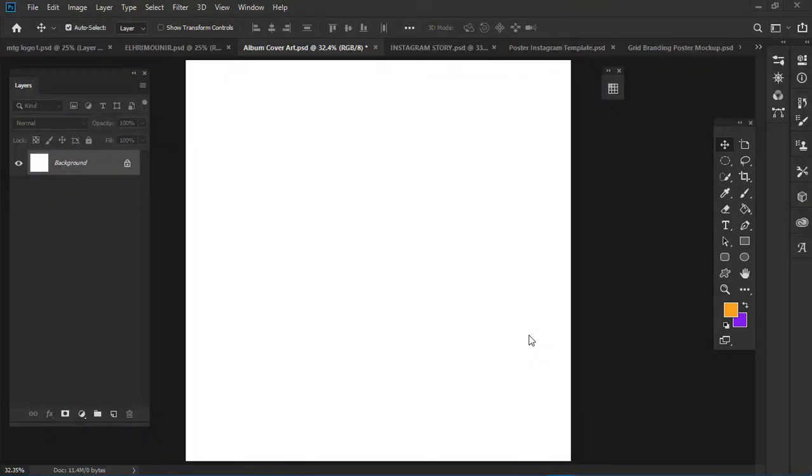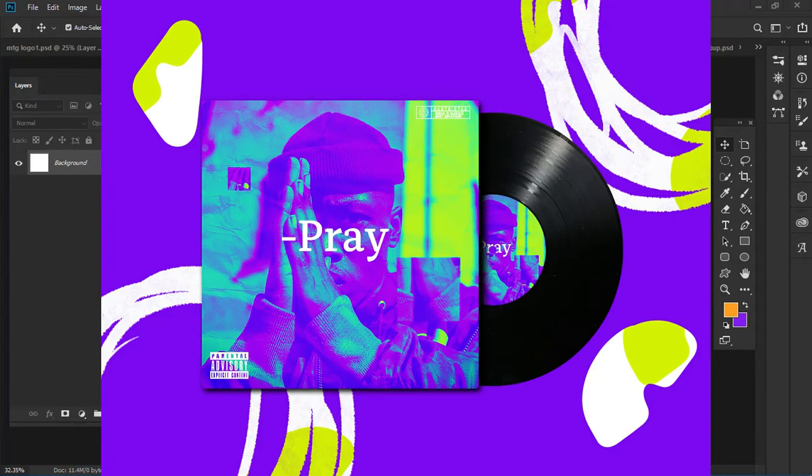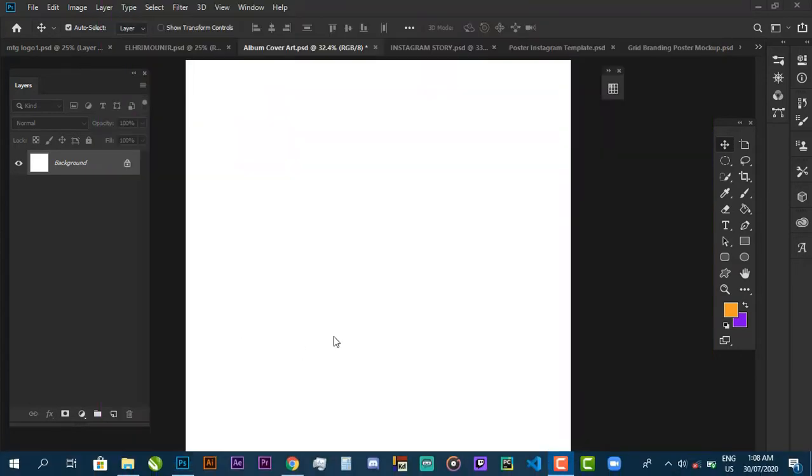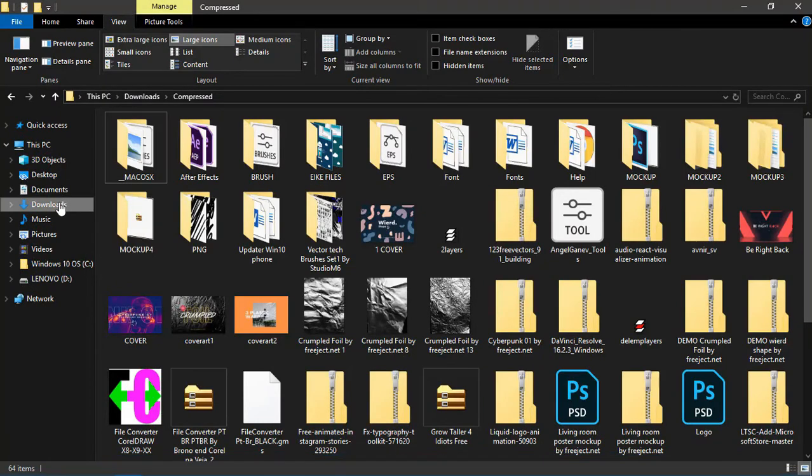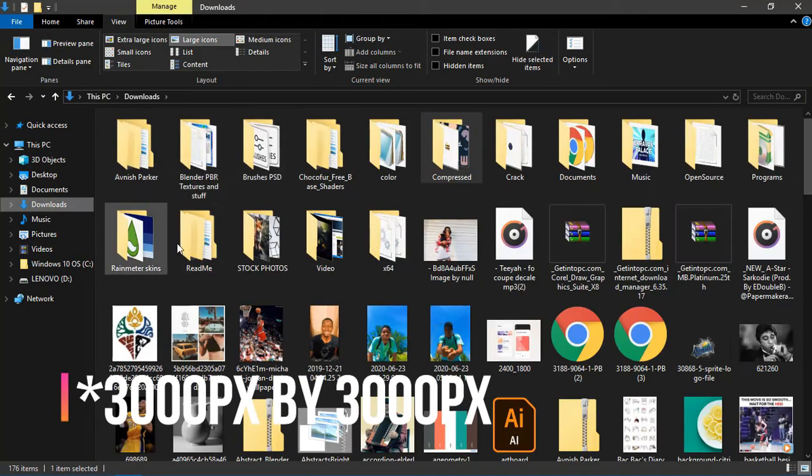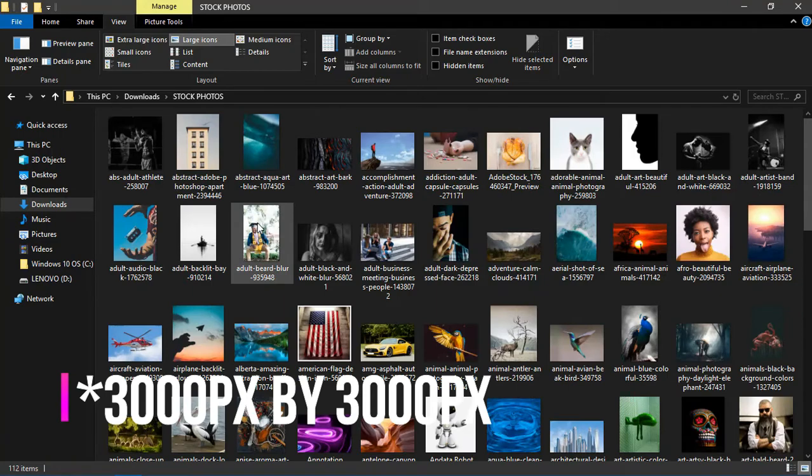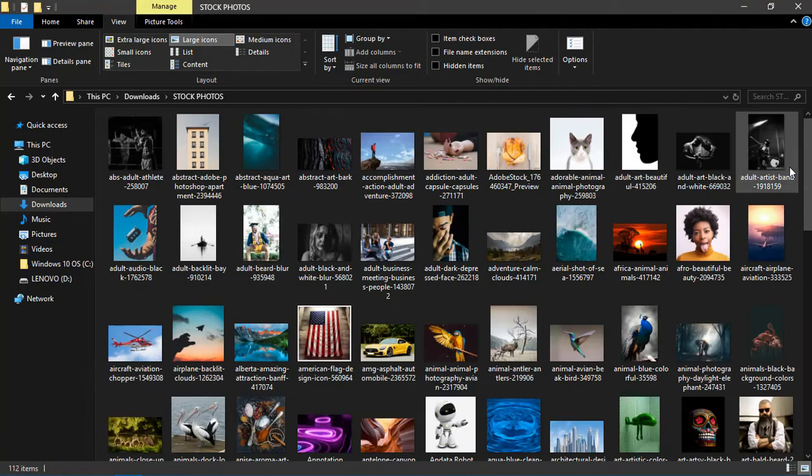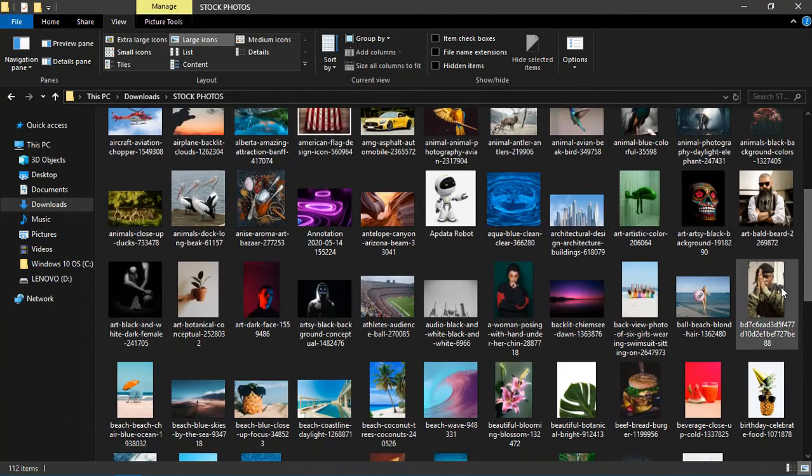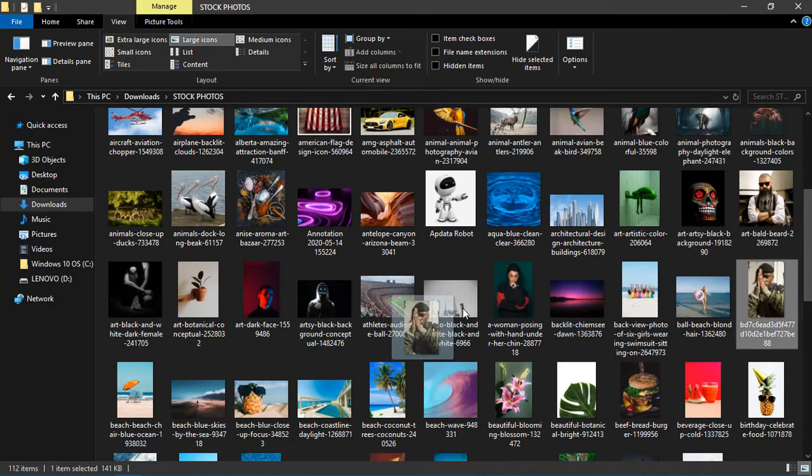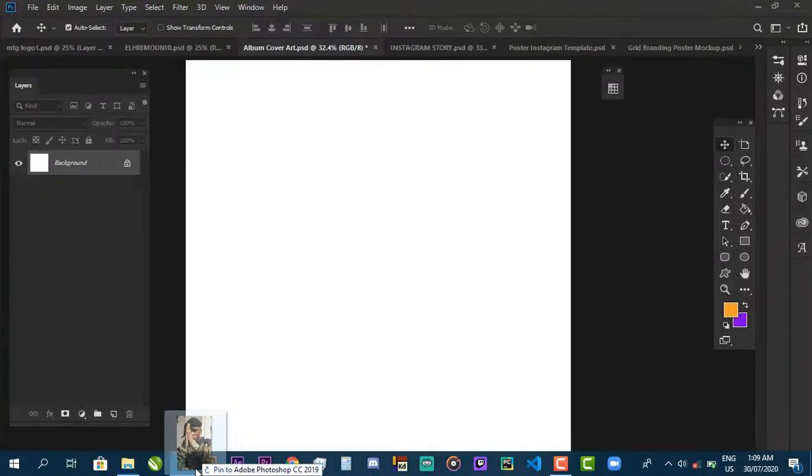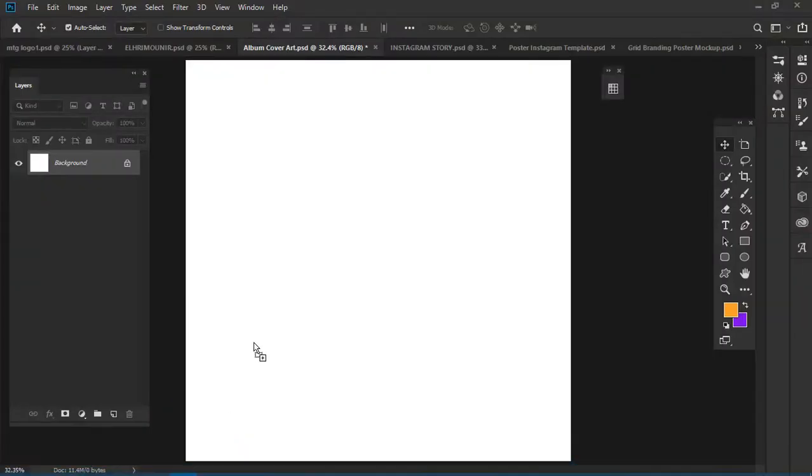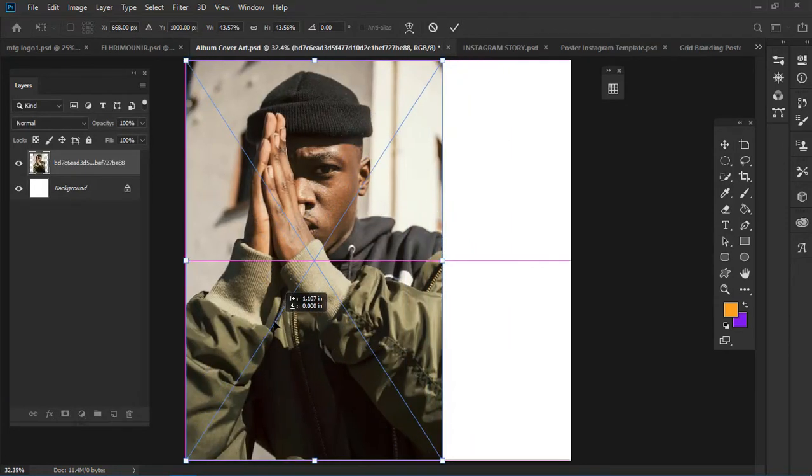Hi guys, welcome back to my channel. In this video we're going to be doing this. Let's jump right in. I'll create a canvas 2000 pixel by 2000, then get my stock image and look for the perfect one. I'll bring it in and scale it to the document size.